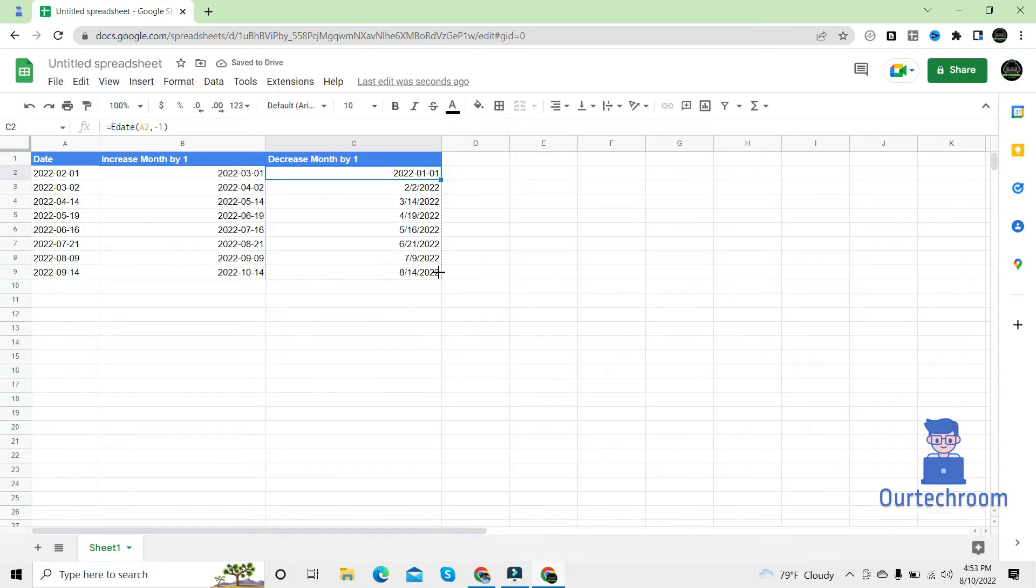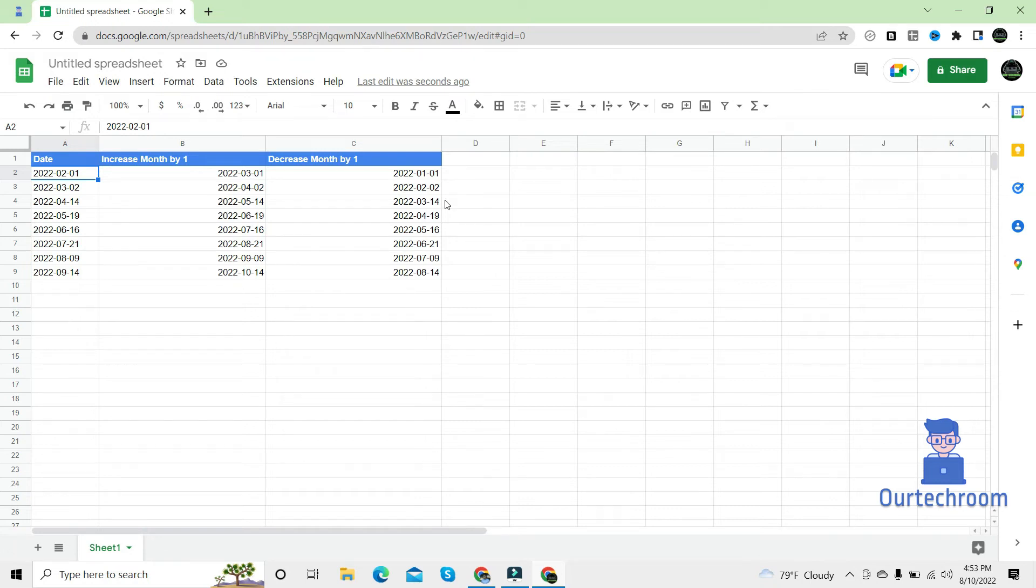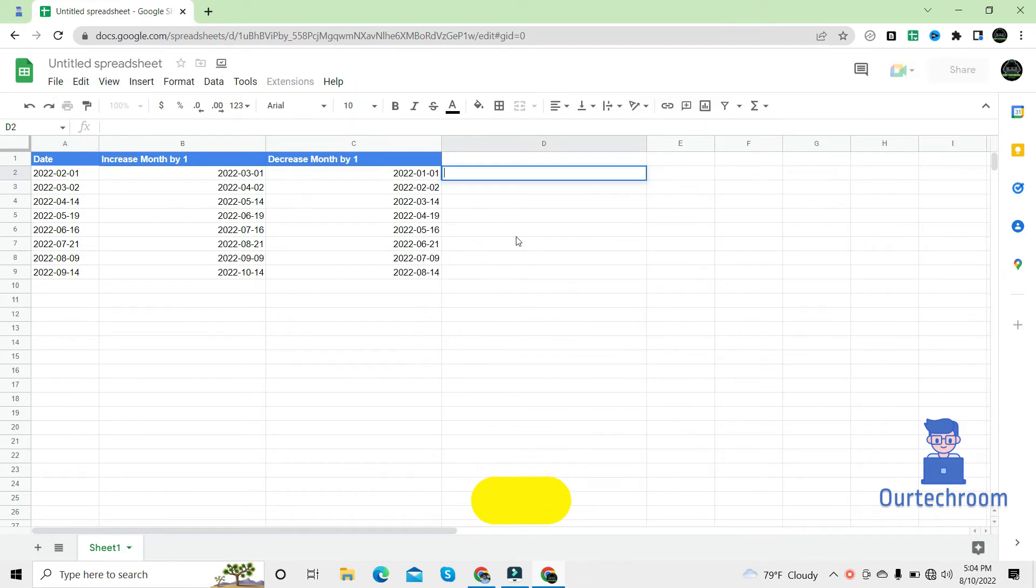And then drag. So here we can see the month part is decreased by one and here month part is increased by one. So in this way you can increase the month part by one using EDATE method.